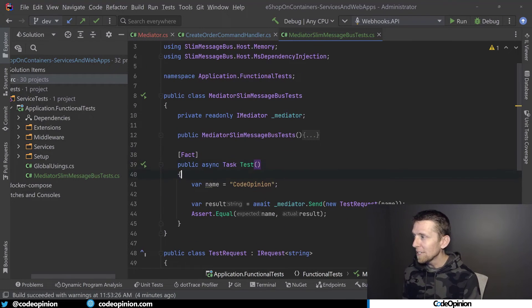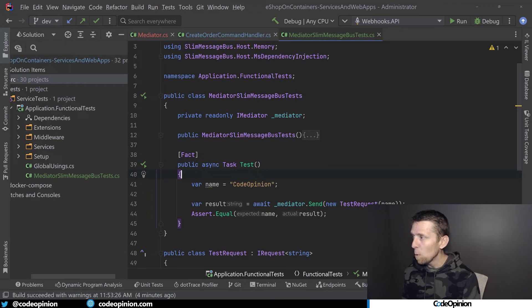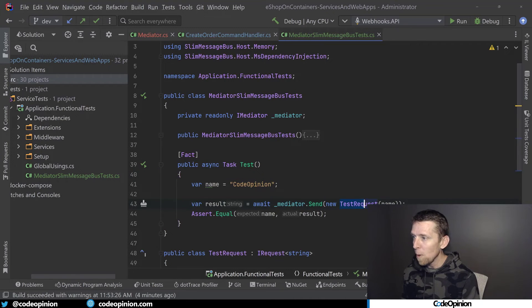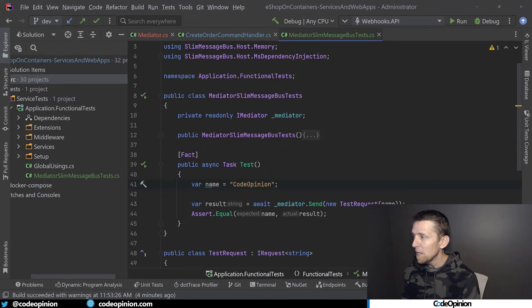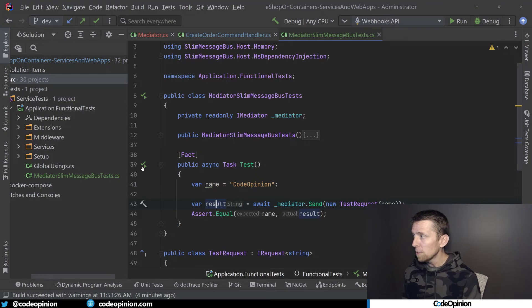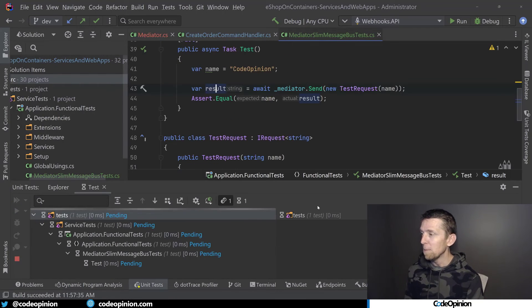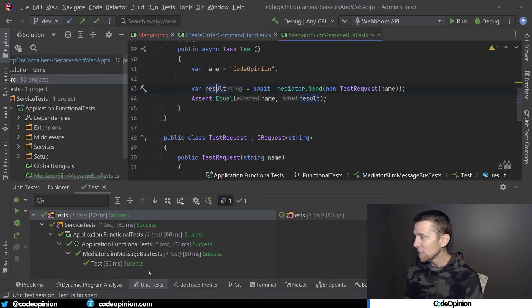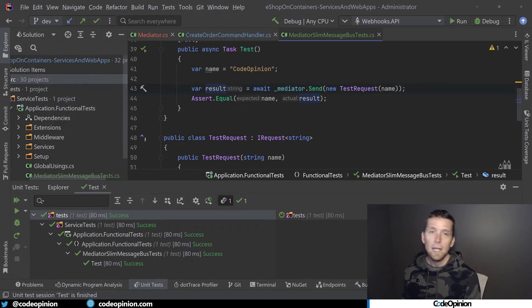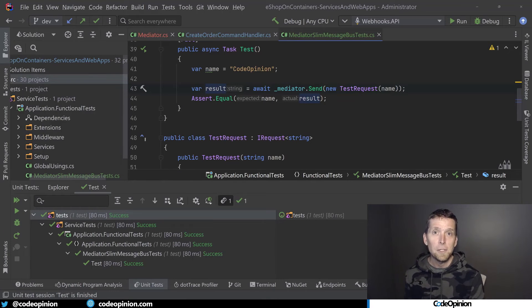So in my actual test here is exactly that, I'm going to send a test request with code opinion as the name, and that's what we should get back as a result. So we should get back code opinion. So that's what I'm sending in, that's what I'm expecting, and our test passes.